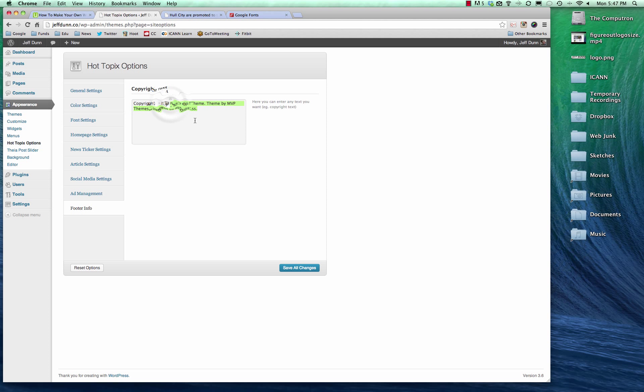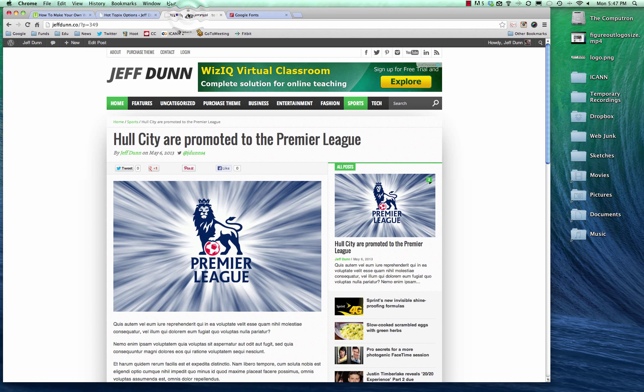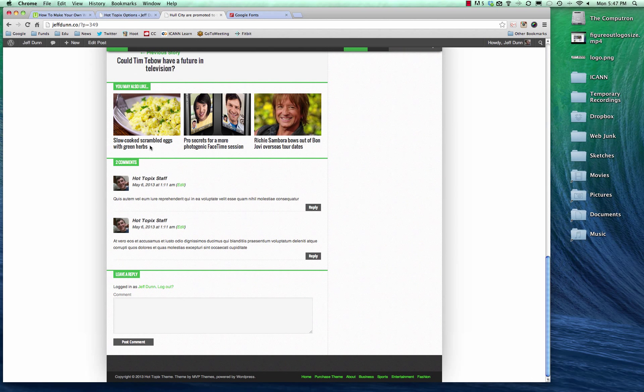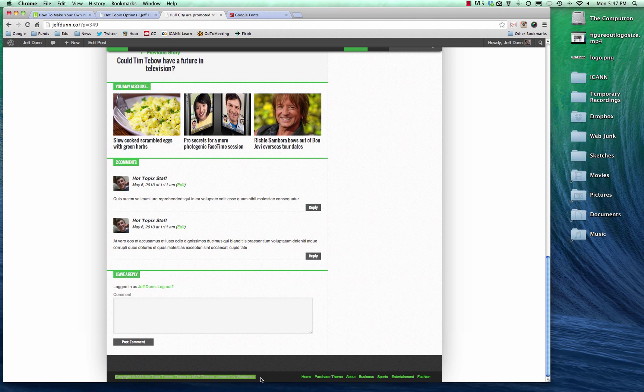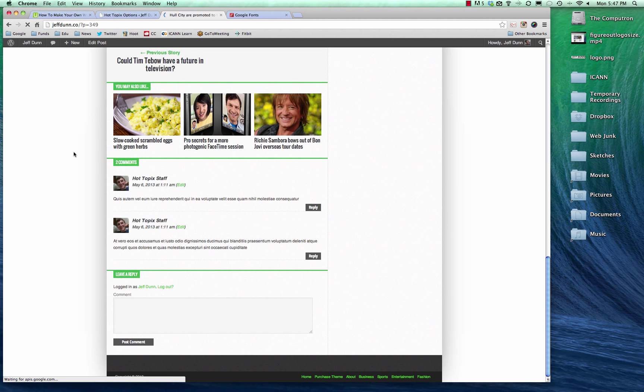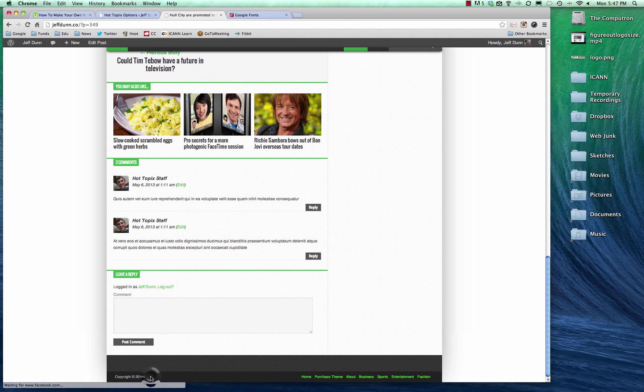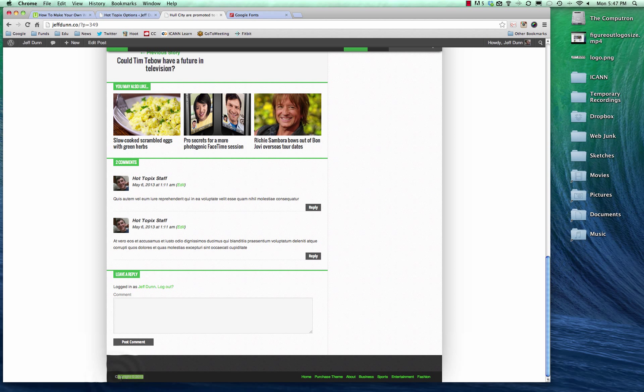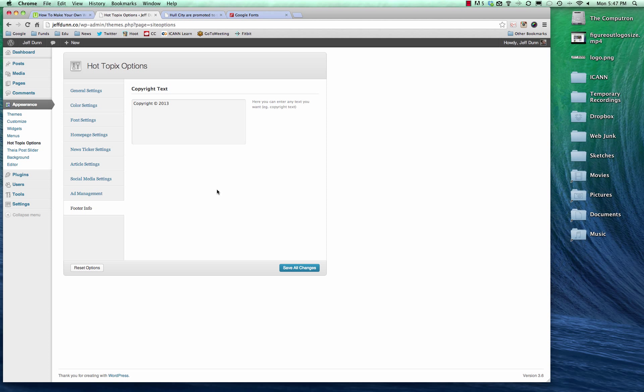Footer text, we're just going to delete that and hit save. And so here, let's go all the way down to the bottom. See right here, it says copyright 2013, Hot Topics theme, yada, yada, yada. Now we're going to hit refresh. And now it will just say copyright 2013. So that's useful if you want to show that you have registered it or copyrighted it. Typically, good advice is to always say copyrighted because you can always apply for it. So you can basically say that it's copyrighted.